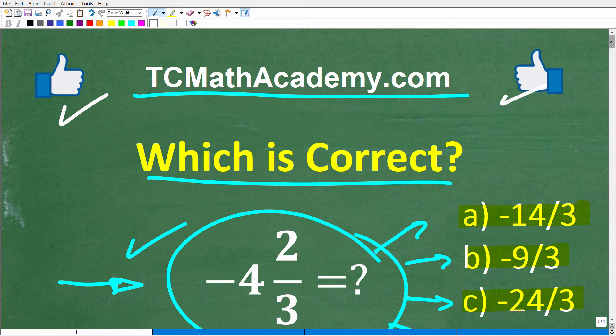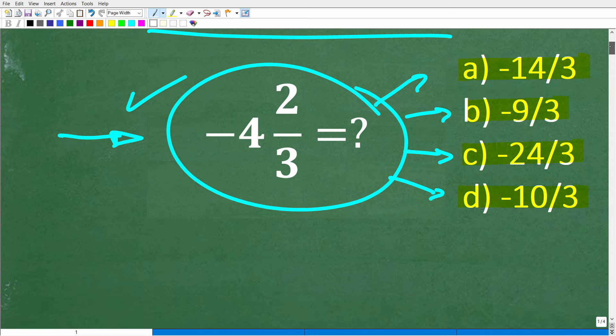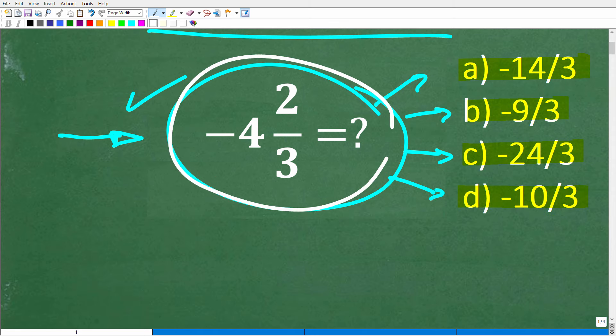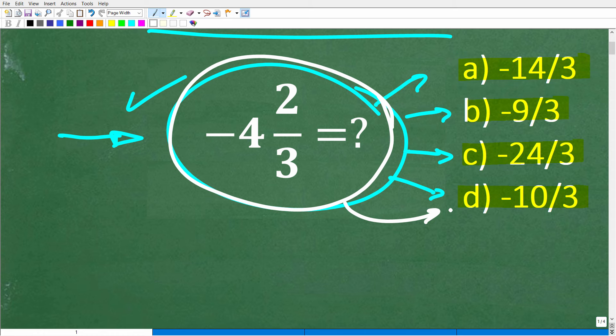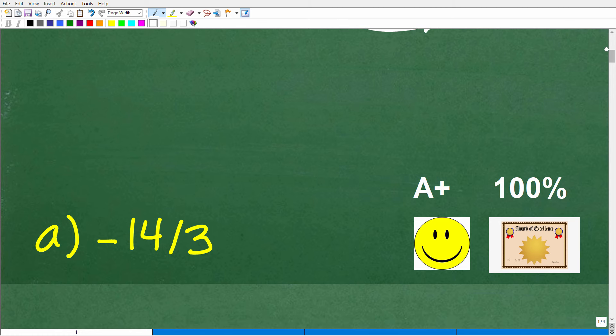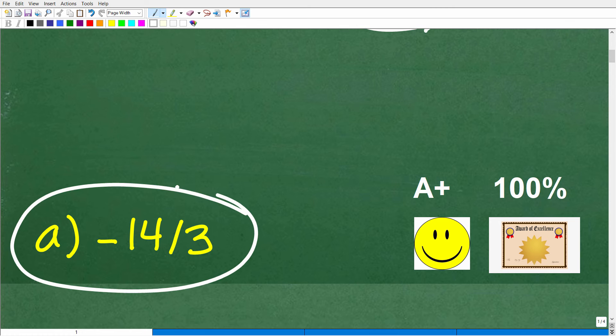And if this video helps you out, make sure to like and subscribe — that definitely helps me out. Now what we have here is something called a mixed number fraction, and you can write mixed number fractions as an improper fraction. The correct answer is A — negative 14 over 3.